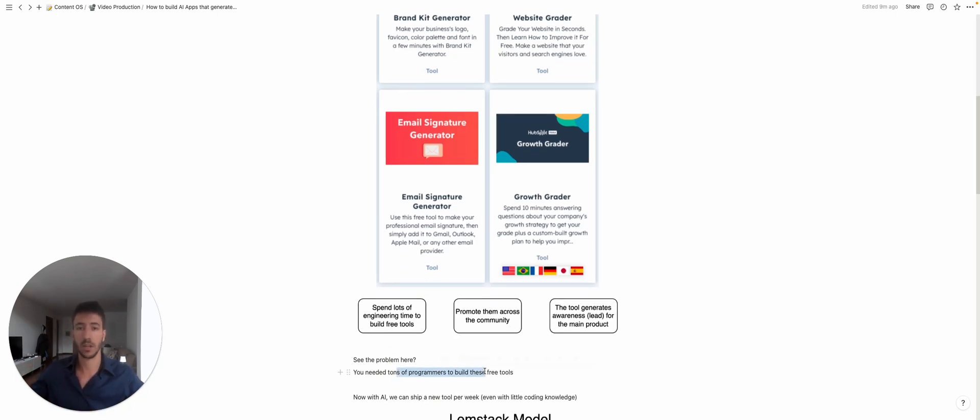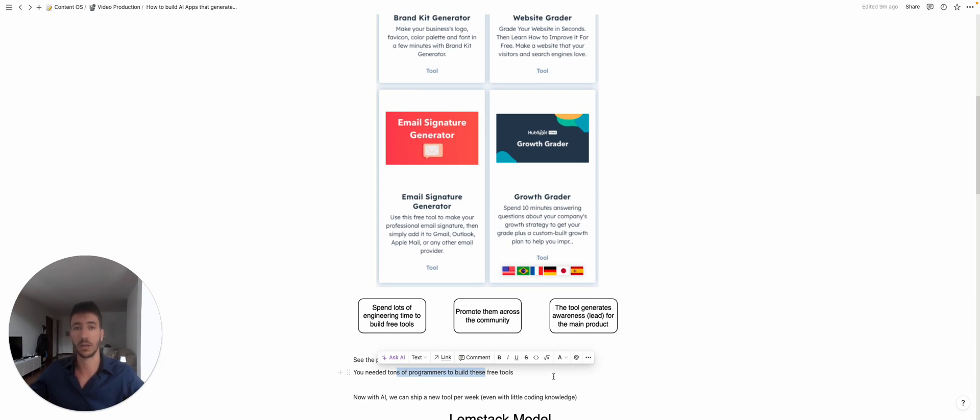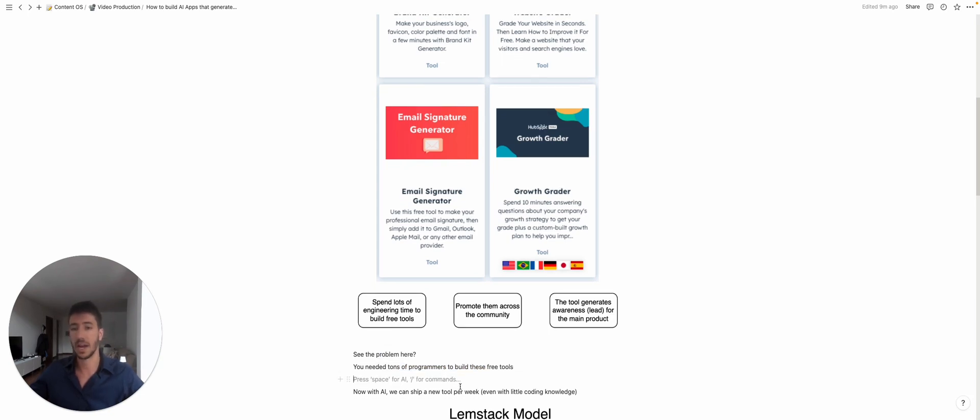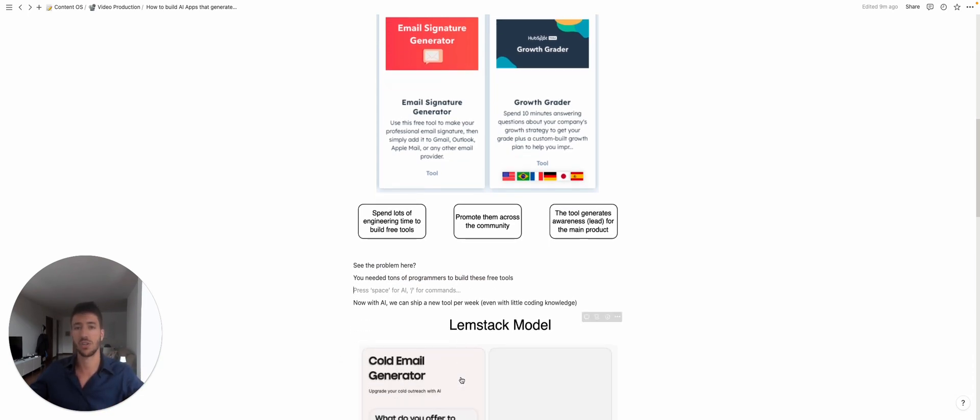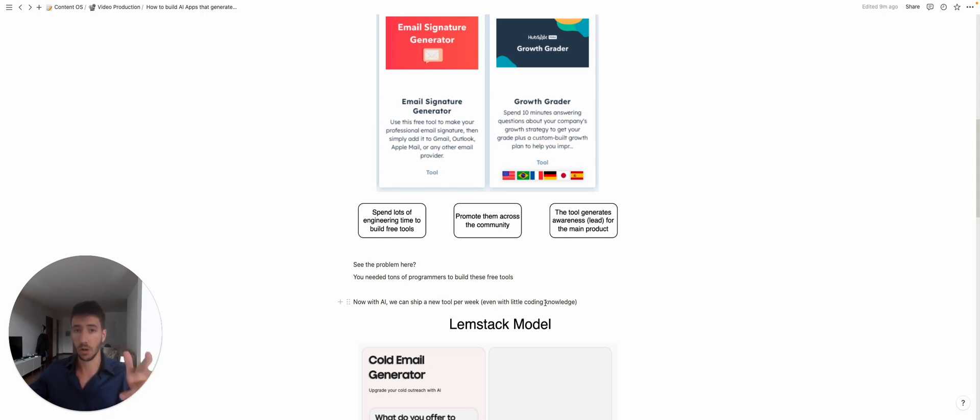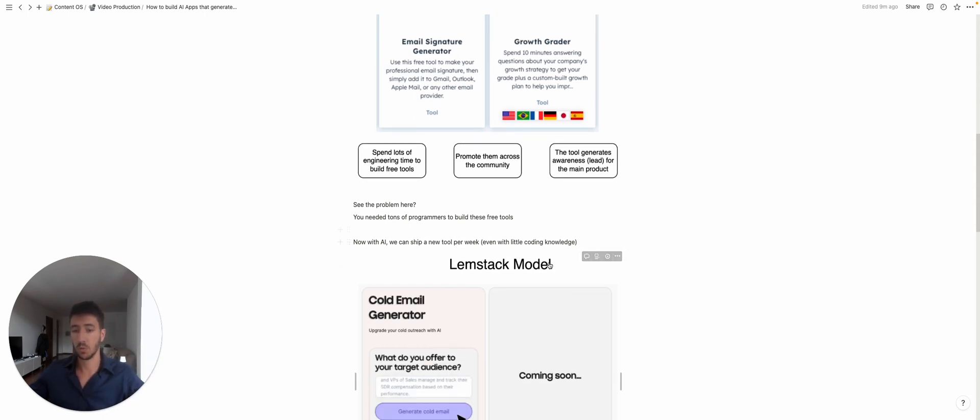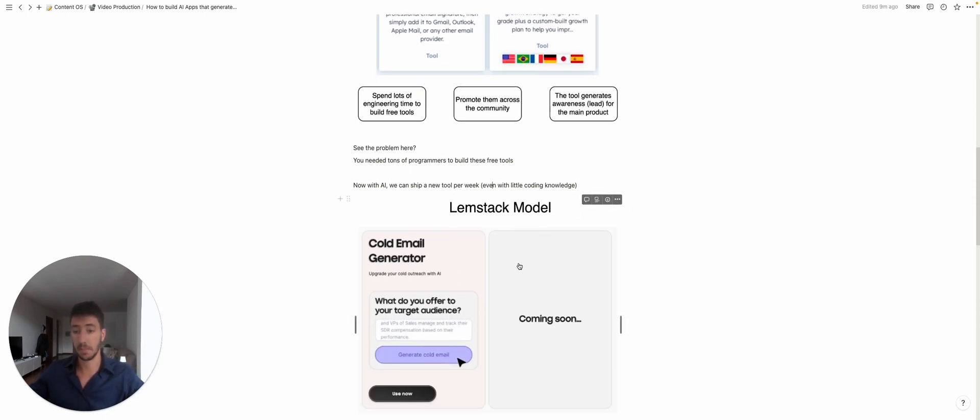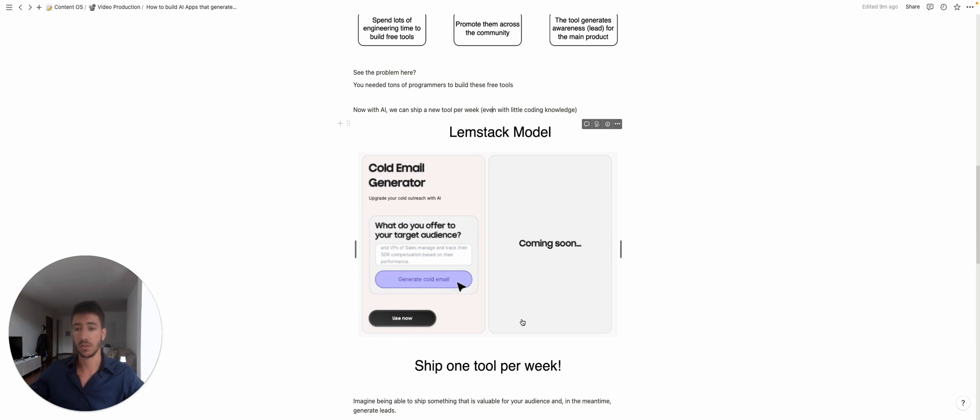You need a lot of programmers, you need a lot of coding knowledge. But now with AI you can actually ship a tool per week even if you don't have coding knowledge. The only limit is the imagination. So this is what I call the Lemlist model. If you are familiar with Lemlist, which is